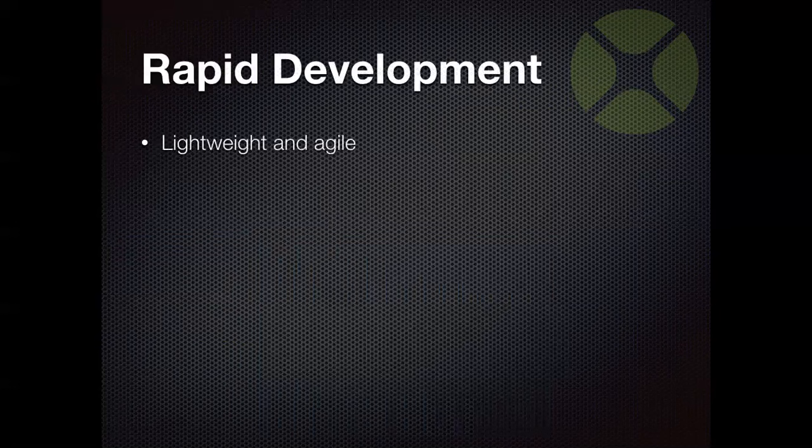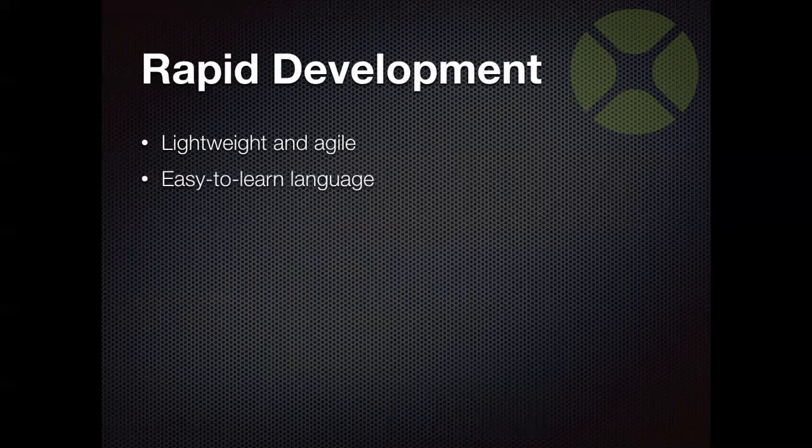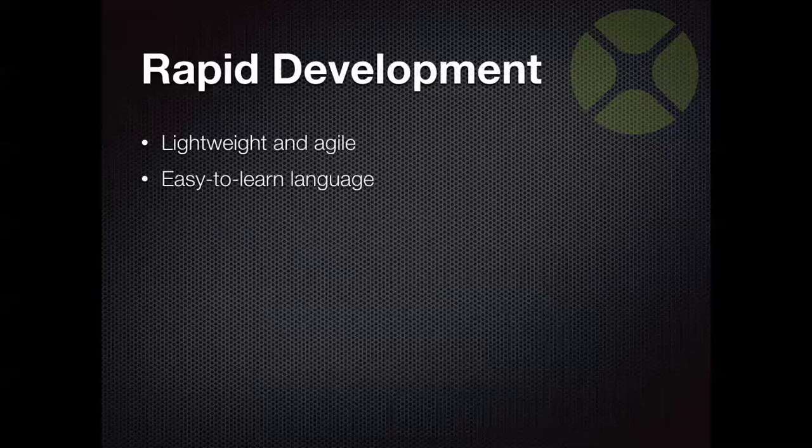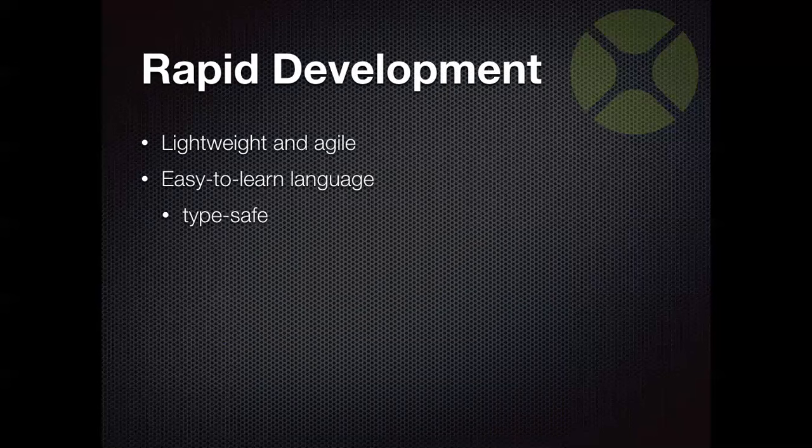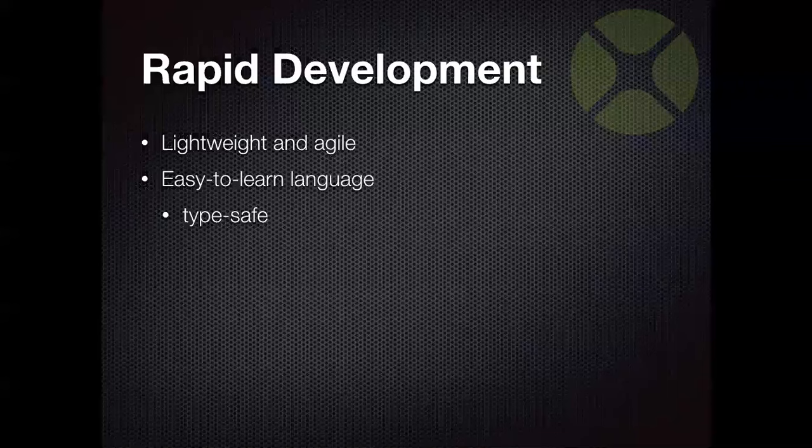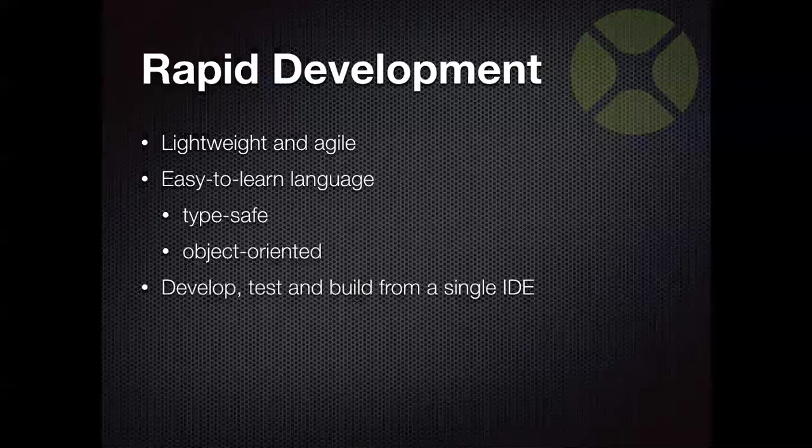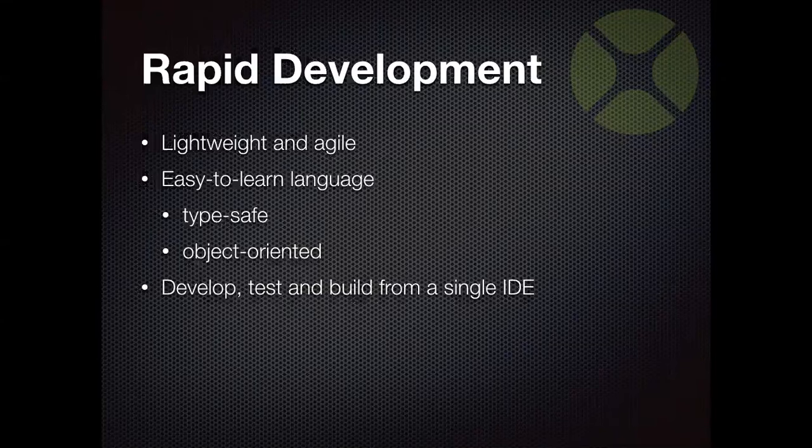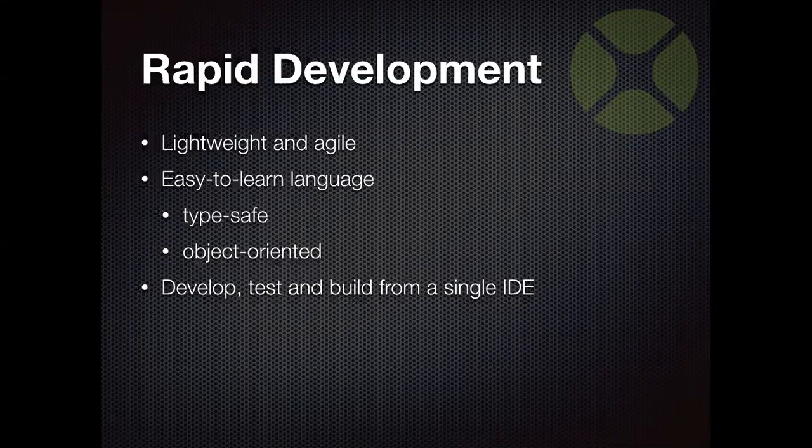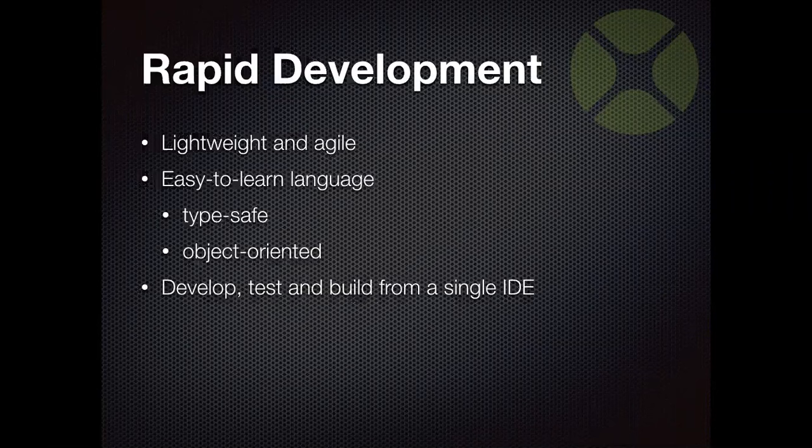So Xojo is lightweight and agile. I often joke that you can download, install, and create your first app in Xojo before the Visual Studio installer actually finishes. Working with Xojo is quick. This allows you to try out and test ideas and see what works more quickly than you can with other tools. If you've used other programming tools at all, you're going to be pretty familiar with Xojo. It's obviously object-oriented, but it's also type-safe. In fact, Xojo is very similar to languages like Java and C-sharp. And with Xojo, you can work from a single IDE, again improving the speed of development. Why switch between a bunch of different tools? We can use just a single one to create the apps that you need.